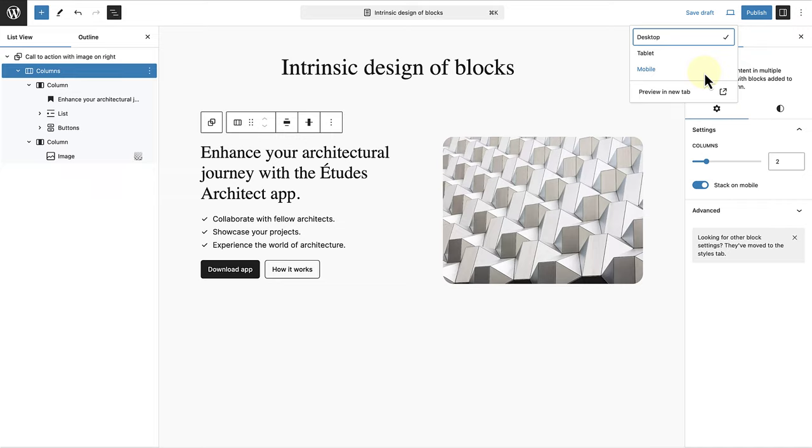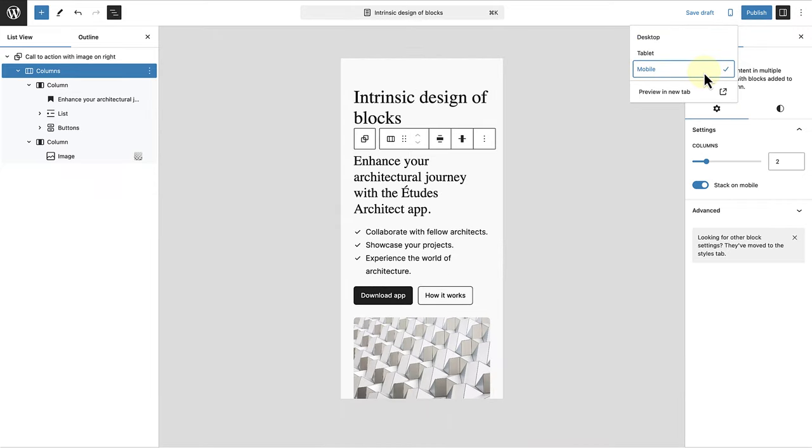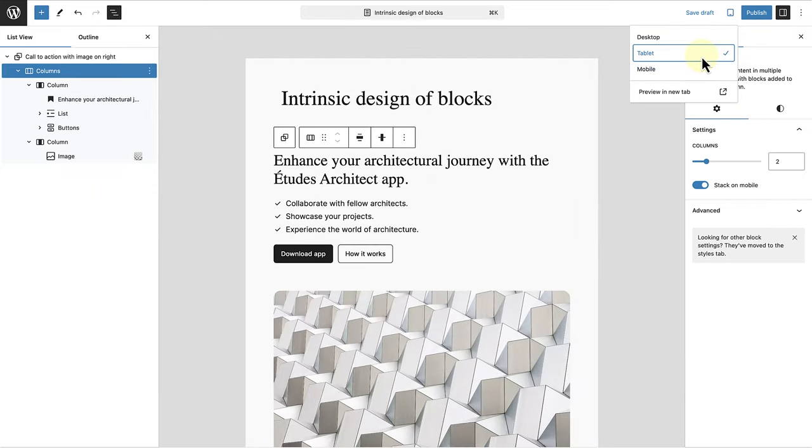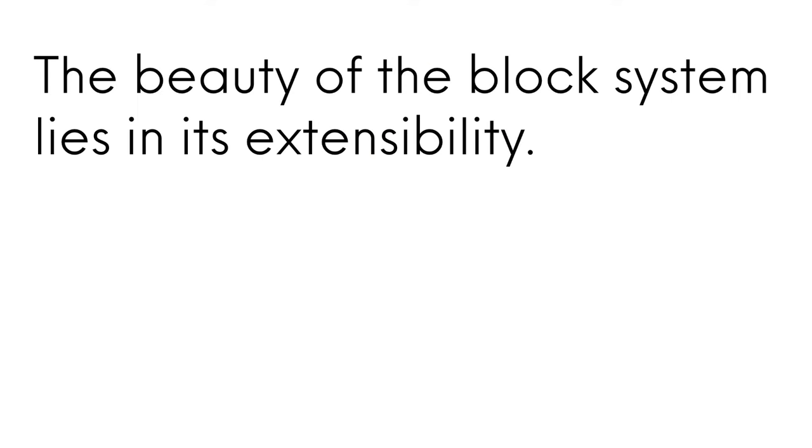WordPress blocks, typography and spacing will grow and shrink based on the screen size. While there is still work to be done to improve responsive controls in the editor, the beauty of the block system lies in its extensibility.